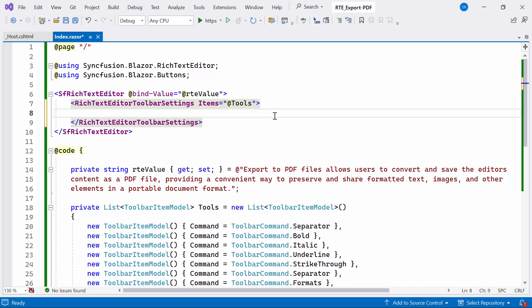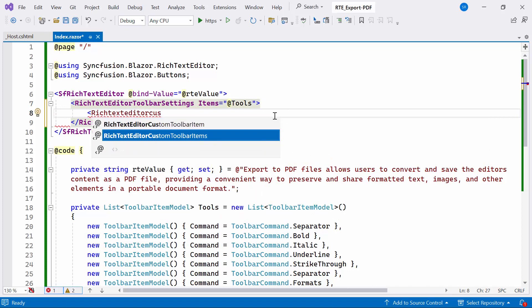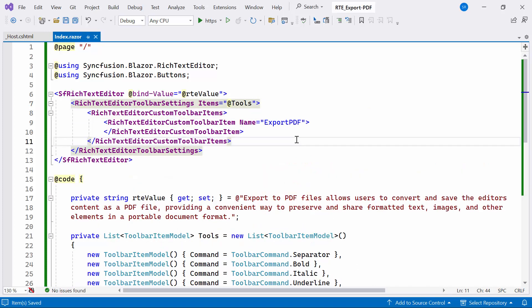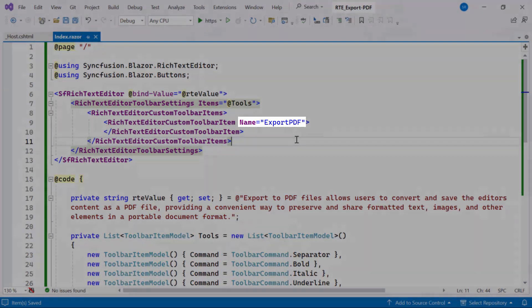Next, I'll define the Rich Text Editor custom toolbar item tag inside the Rich Text Editor custom toolbar items tag, with the name property set to export PDF.